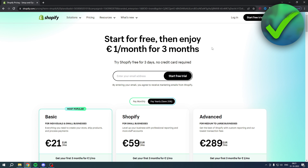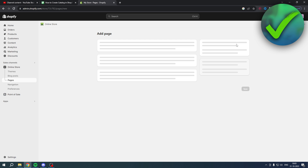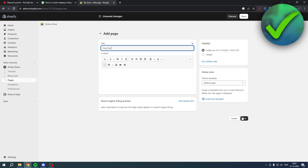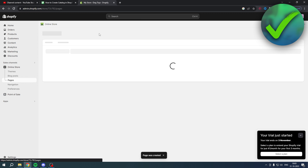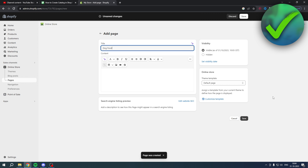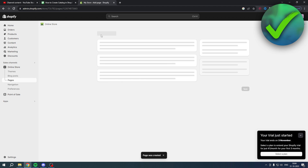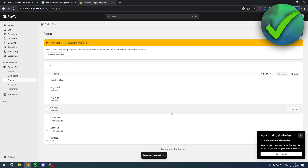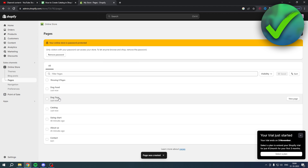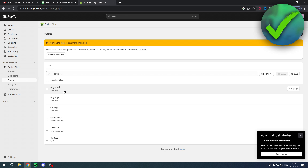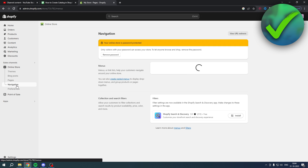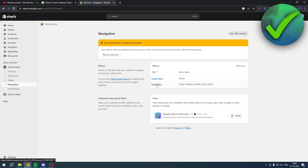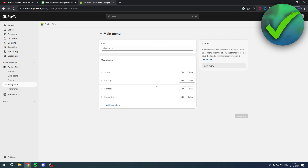First, add the Dog Toys page and save that, go back, then add the Dog Food page and save that, go back. Now we have added the Catalog page, Dog Toys, and Dog Food pages. Now you want to go to Navigation.